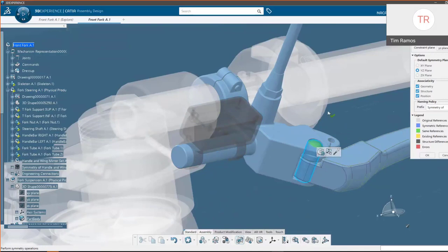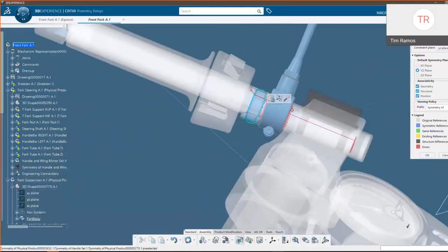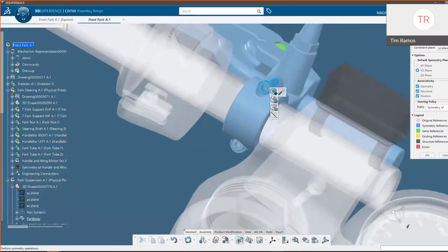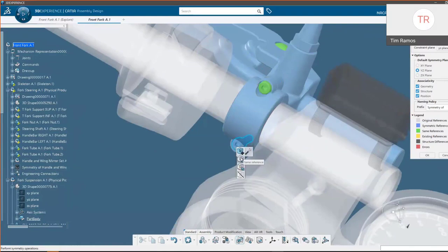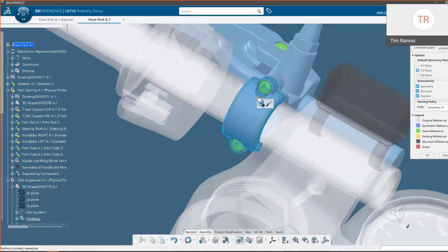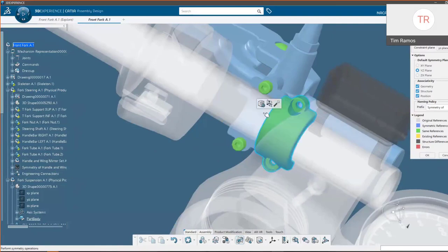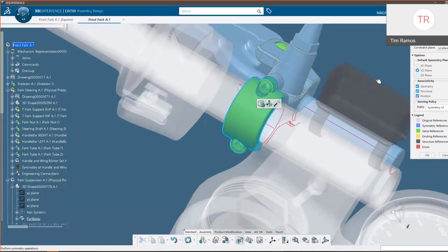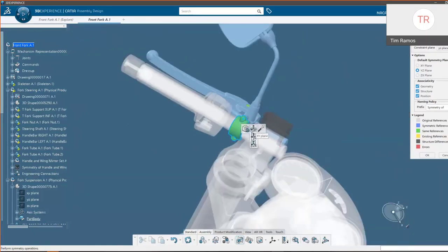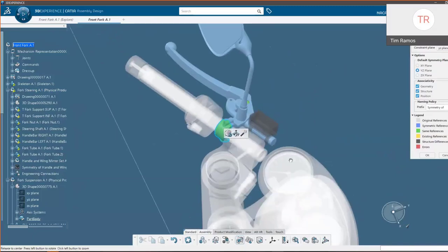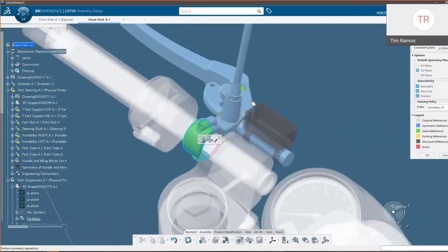Going through and changing a few more parts: we'll add 'Same Reference' on these bolts — these are standard cap screws — and this clamp is also a standard part we don't need to symmetrize. Here we see it shift a little bit because it's using the symmetrize axis, so by using our context menu again we can choose our reference plane to position that correctly.